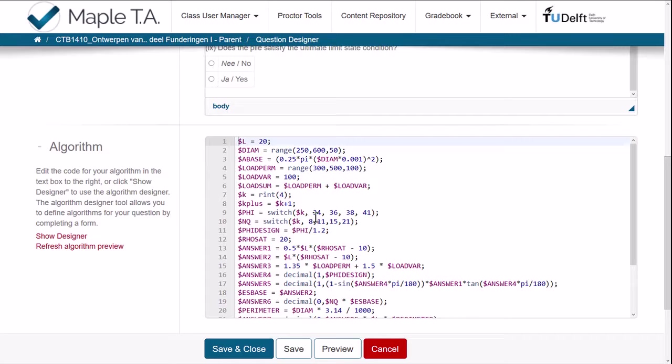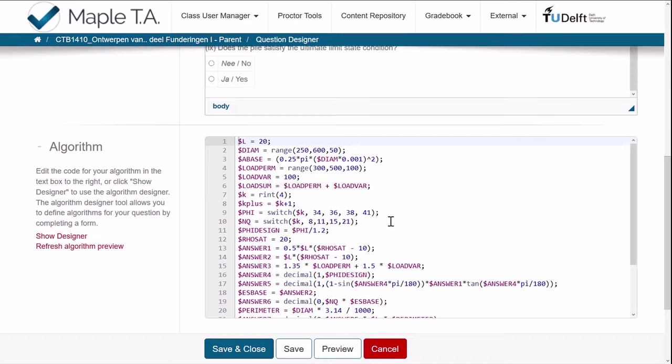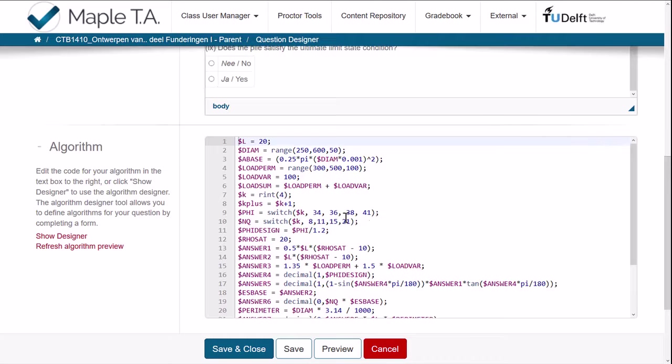And then the friction angle is a sort of choice menu. It can choose from four different values which are presented to the students. And from the table that was presented in the question, each of these four friction angles leads to a different NQ value.